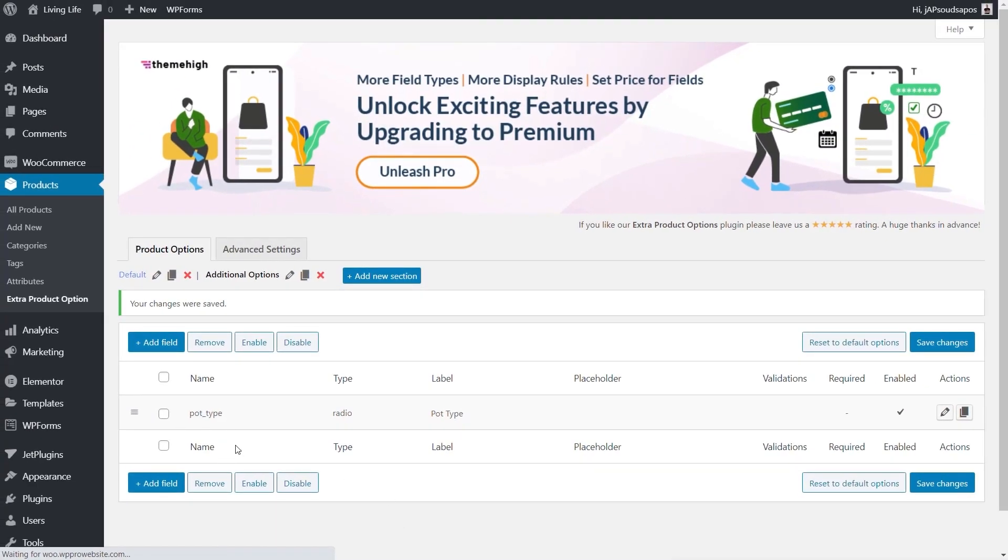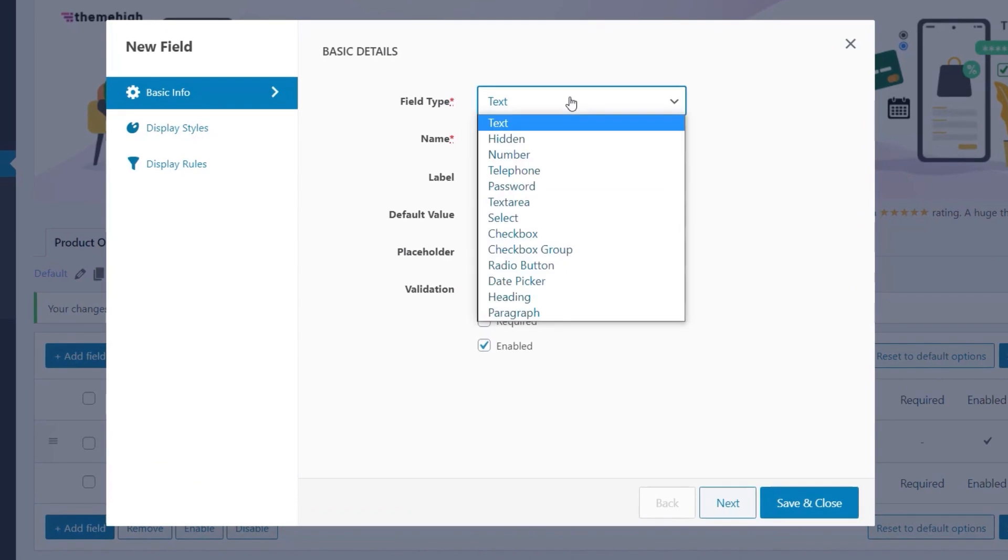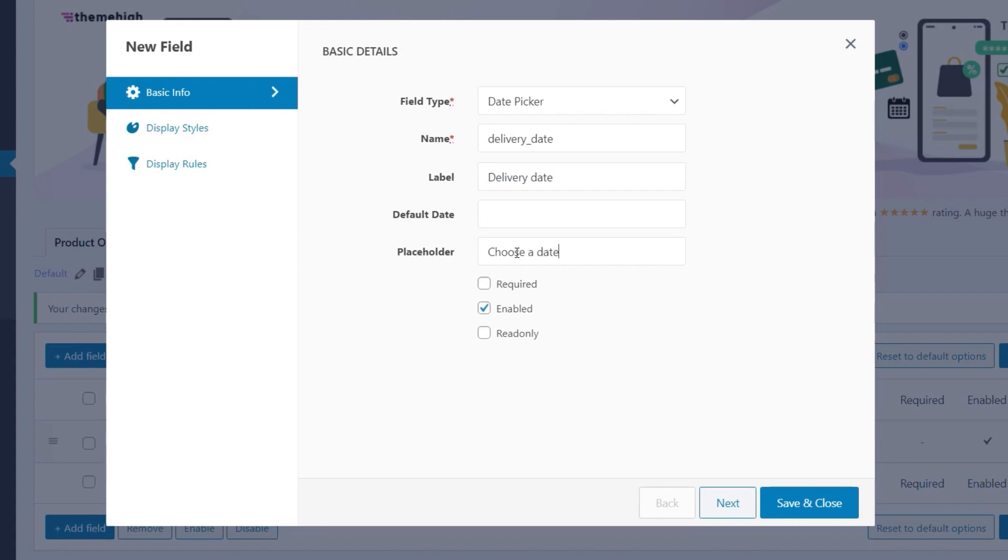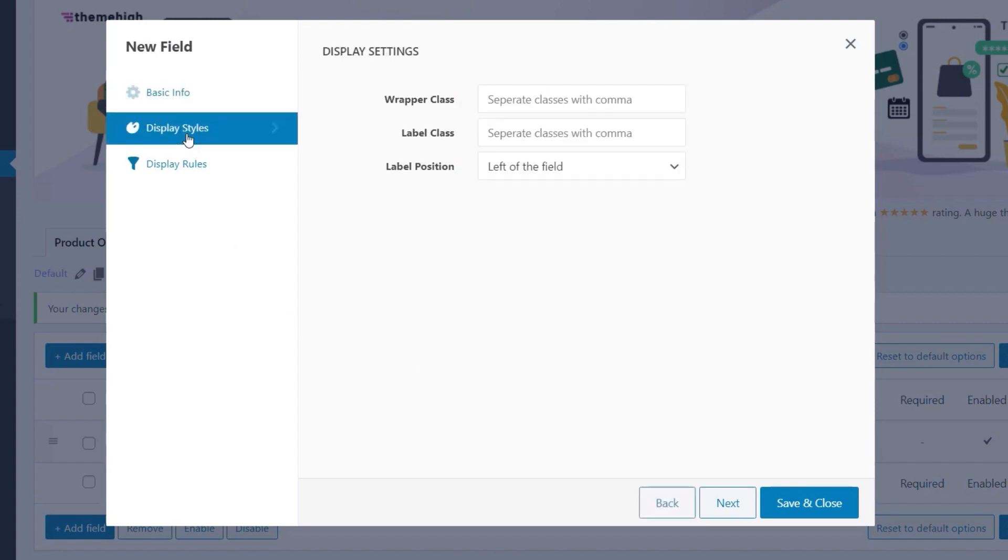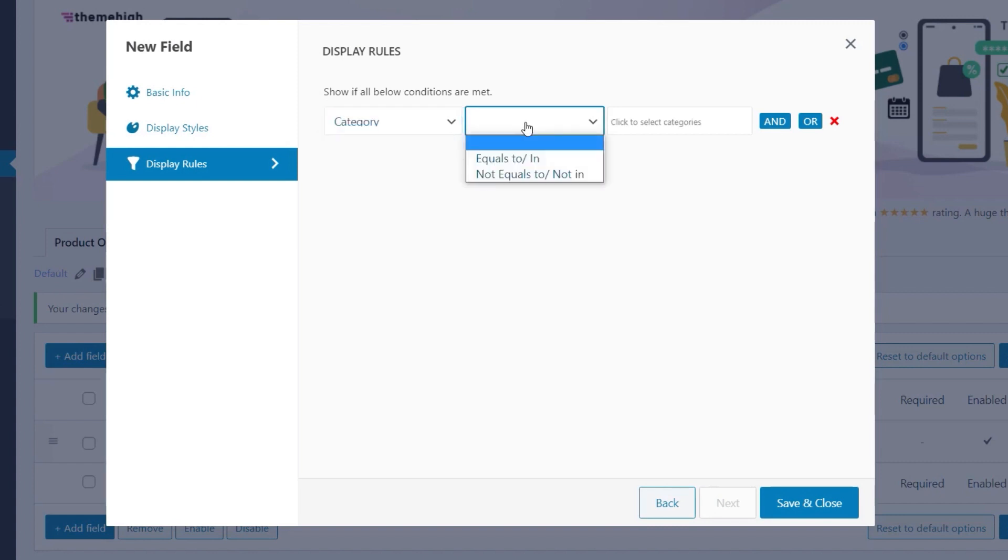And then we'll just create a second one. So we're going to do another again. So we're going to come in, and we're going to say we want to add a new field. We'll change the field type, and we're going to set that to be a date picker. And we're going to say delivery date. And the same underneath for the label, delivery date. And default date, well, we're going to leave that as it is. Placeholder, we're just going to say choose a date. Required, enabled, and read-only. Obviously, we don't want to make this read-only, but there could be times when that's relevant. So we're going to say this is required, it's enabled. Display styles, we're going to say left to field is perfectly fine. Display rules, and again, we're just going to set this up to be exactly the same.